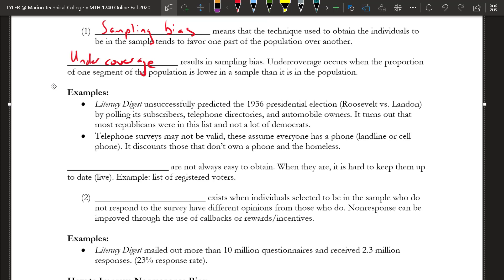Telephone surveys are pretty popular — especially if you're a registered voter during an election year, you might get a lot of calls doing surveys. Something to keep in mind is that telephone surveys don't include those who don't own a phone, such as the homeless. Certainly a lot of people do own a phone, but it doesn't allow those without phones to be in the survey at all, so there's definitely some bias there.